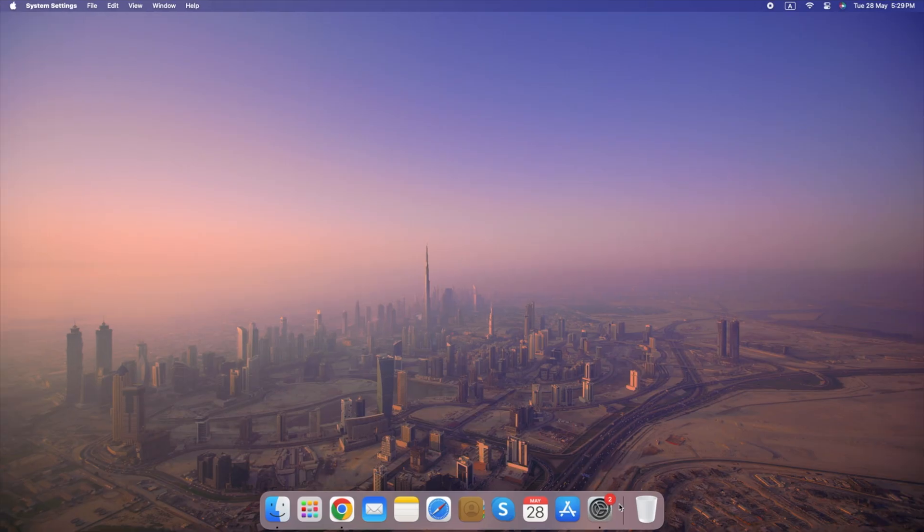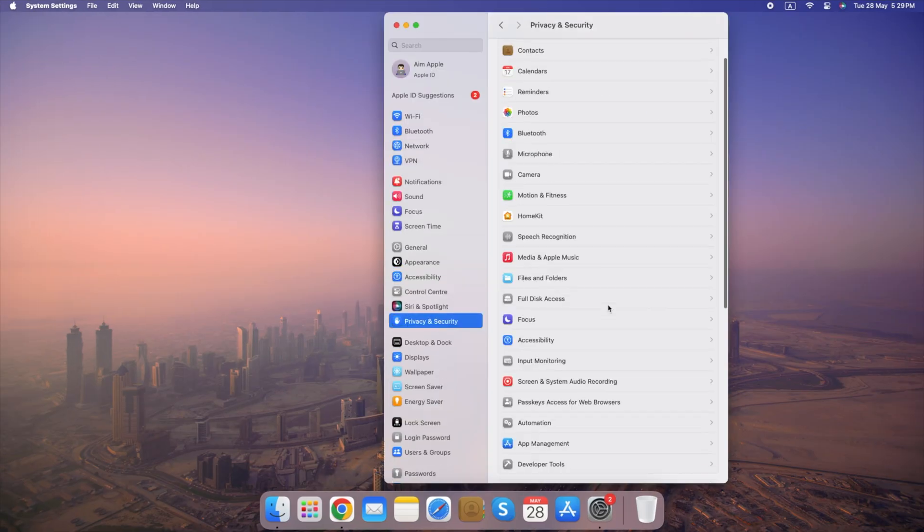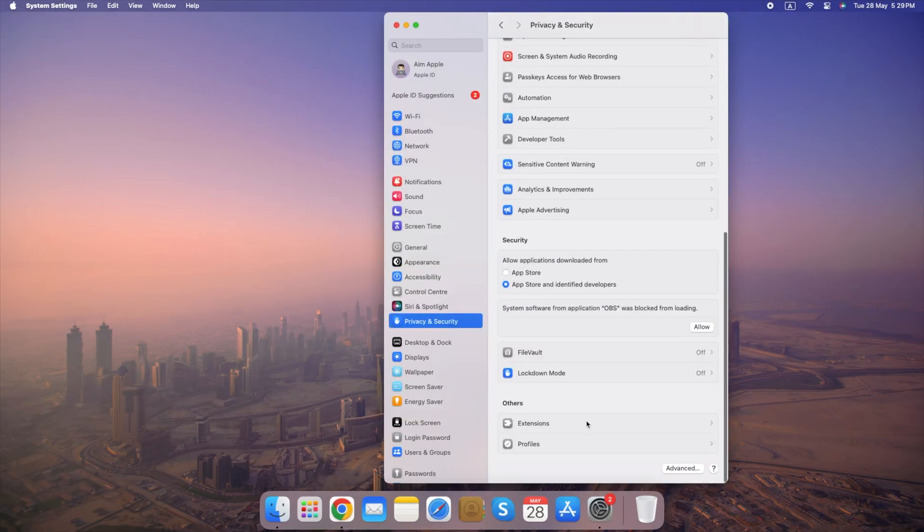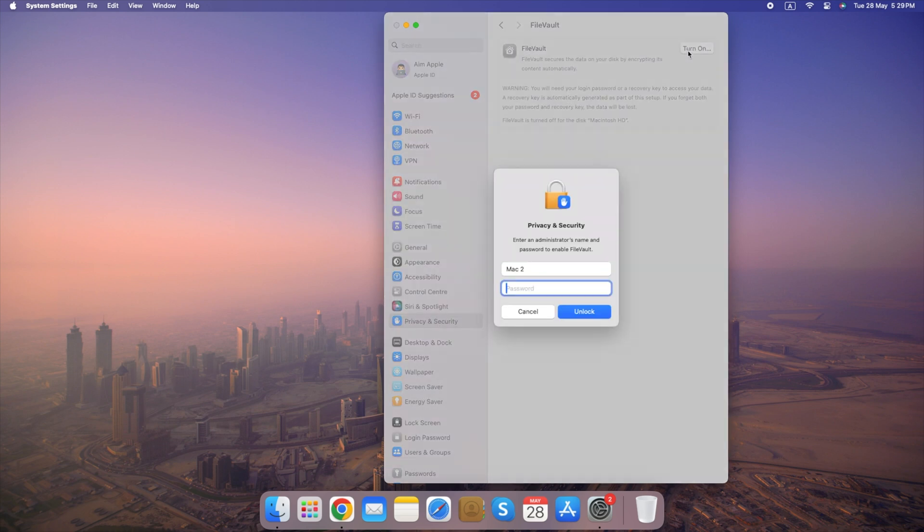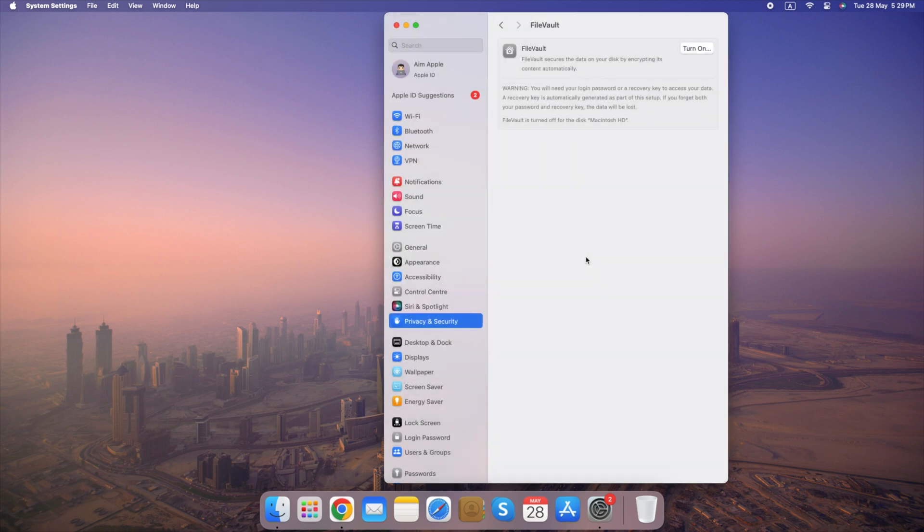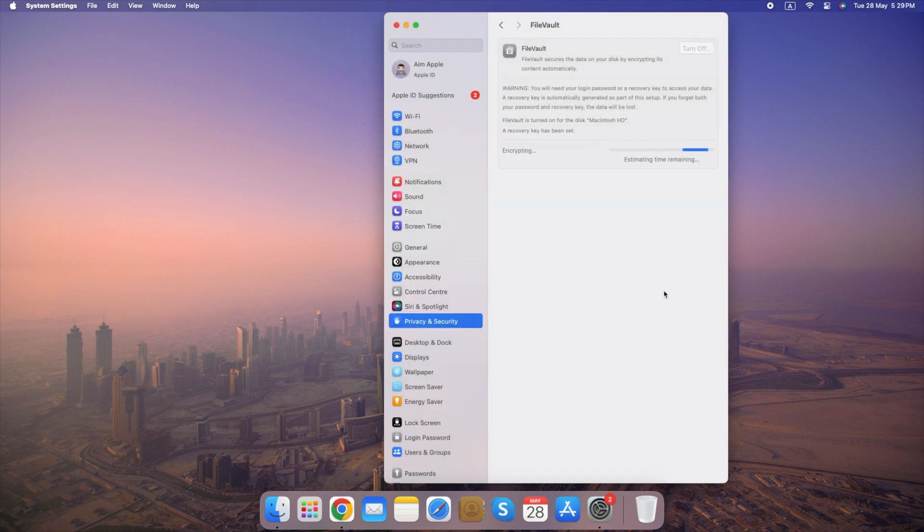Here's how to enable FileVault. Go to System Settings, select Privacy and Security, click on the FileVault tab and turn on FileVault. By enabling FileVault, you add a significant layer of security to your Mac and safeguard your valuable data.